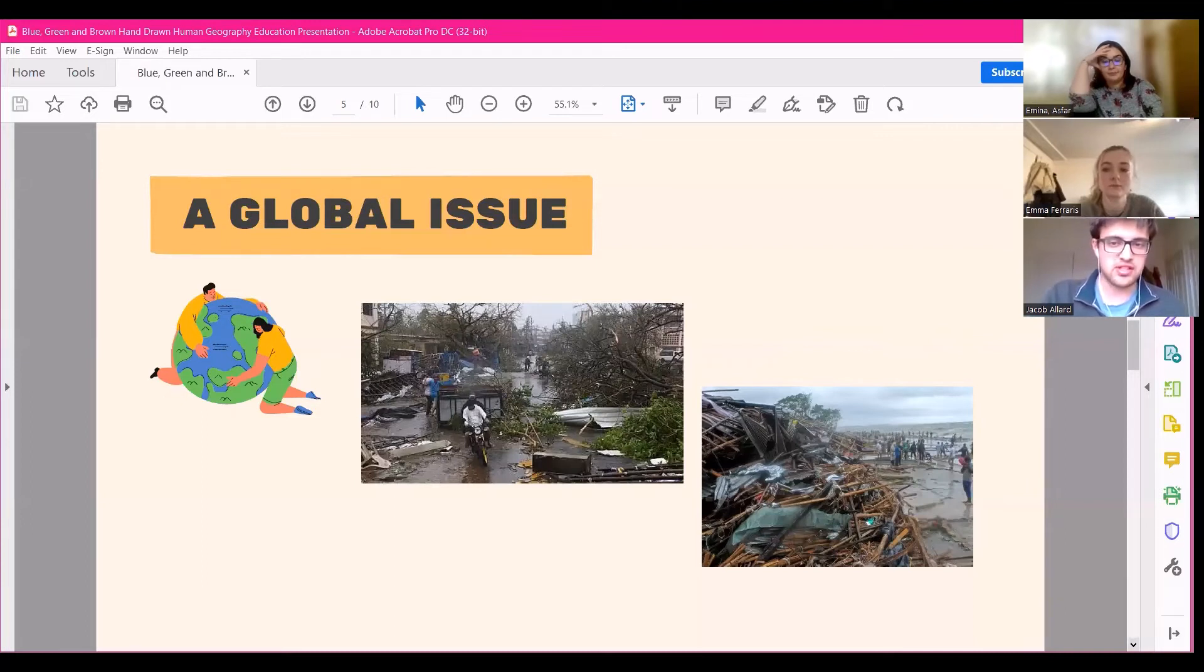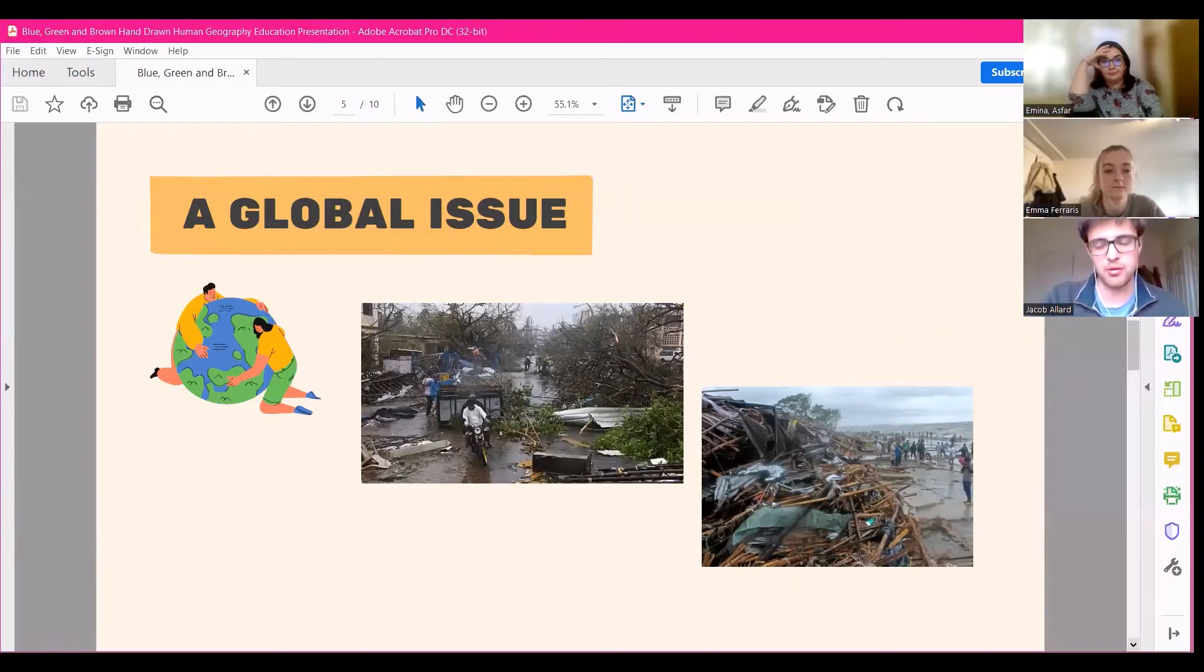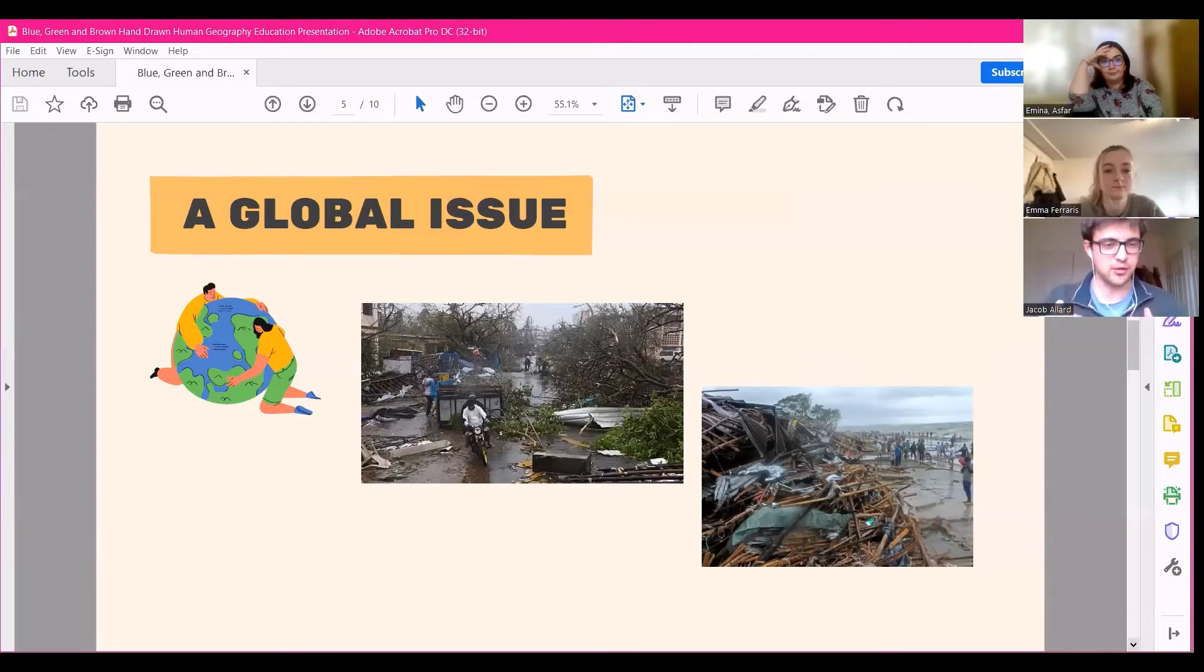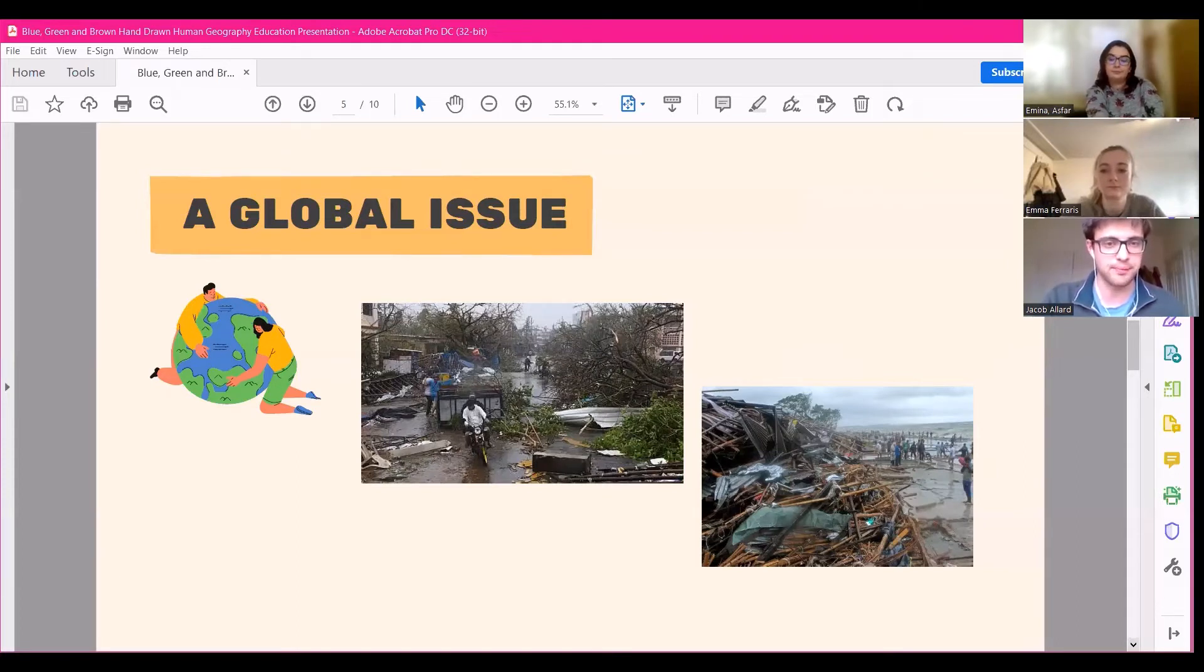So this sea level rise will also increase outbreaks such as cholera, make it harder to grow crops with a good water table. So this is a cyclical issue. And that's definitely something that needs to be addressed and we need to look to if we're going to come up with solutions to the climate problem.